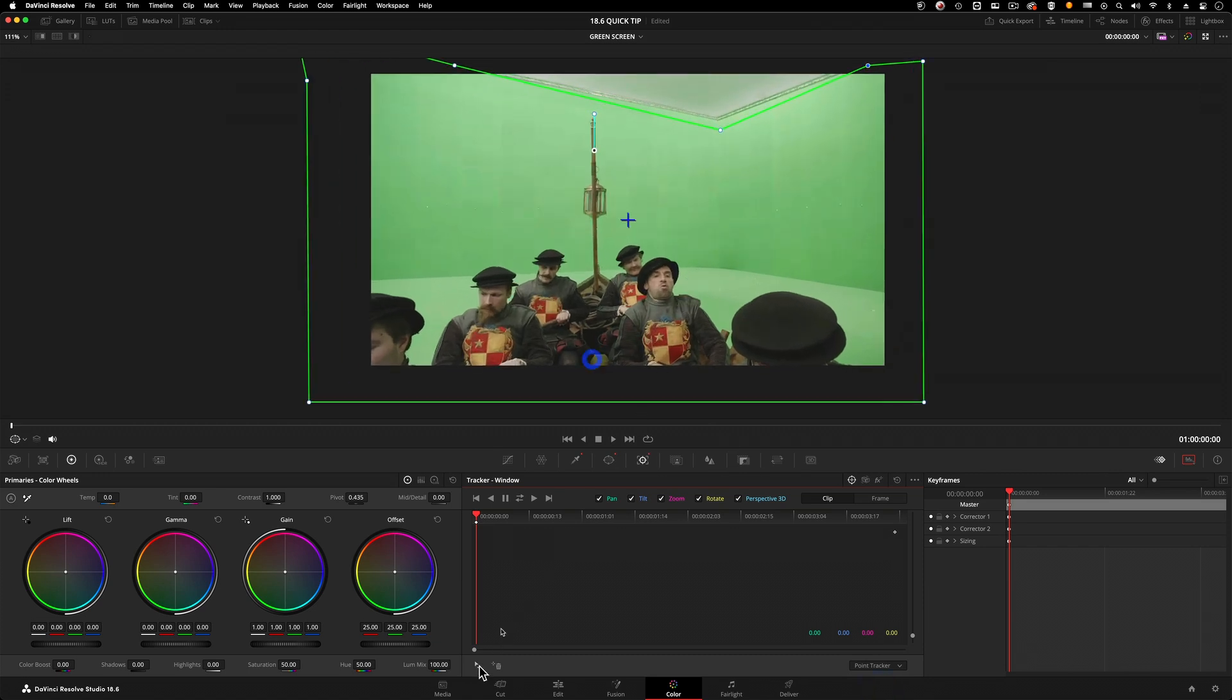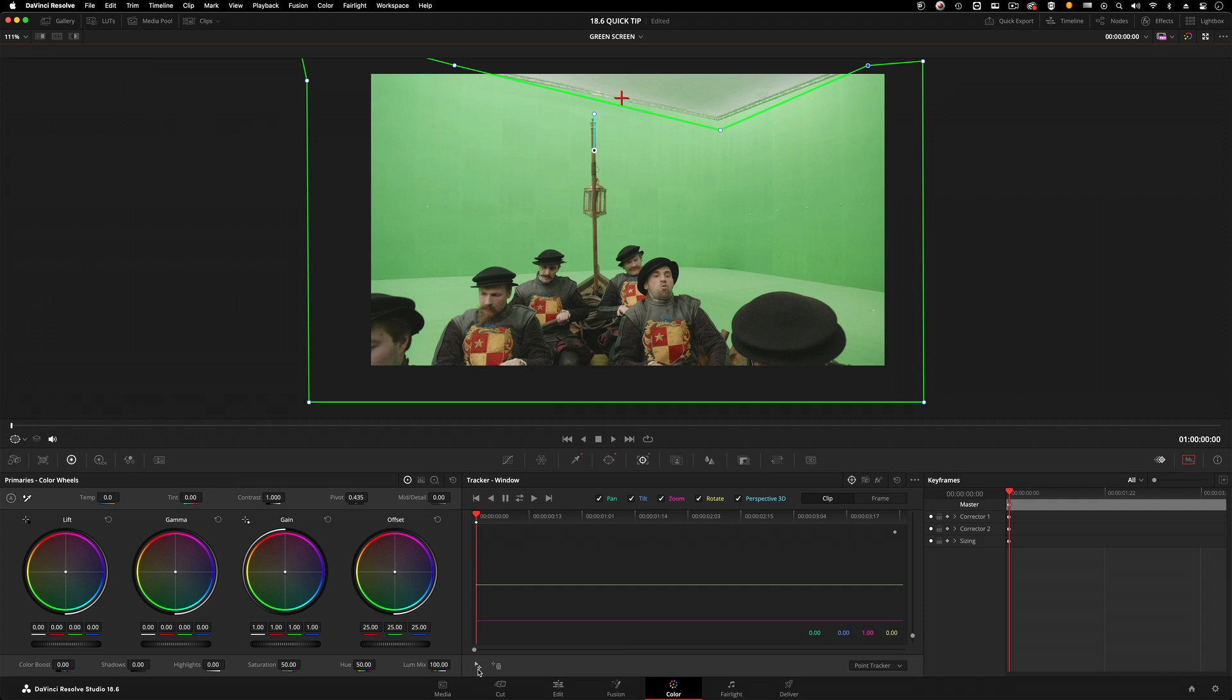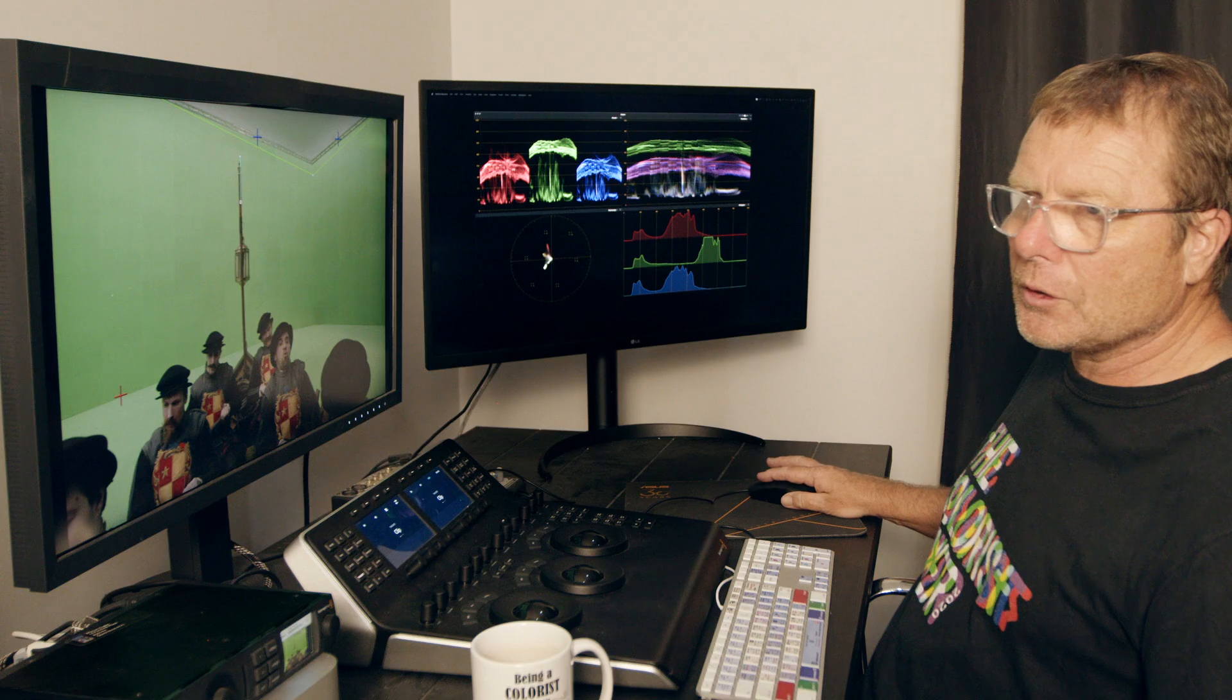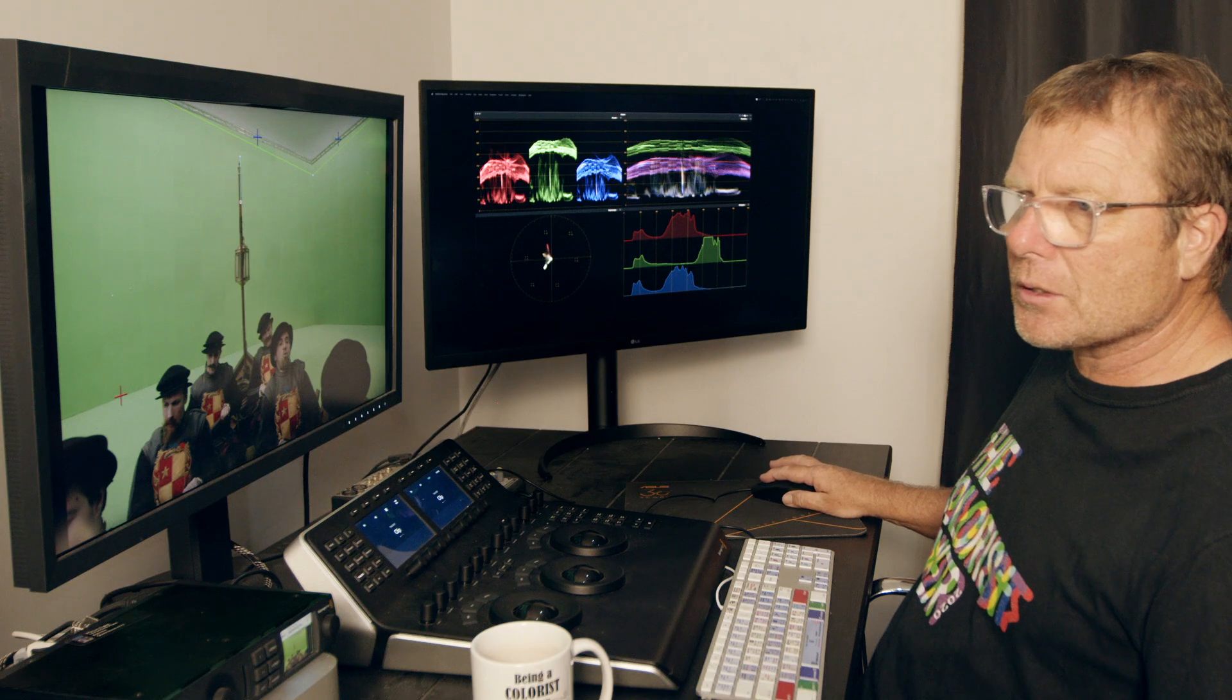I'll put one up the top there on the edge of the green screen, put another one just there like that, and then put a couple down the bottom which will enable that to just lock on. Point track is really cool for just this.